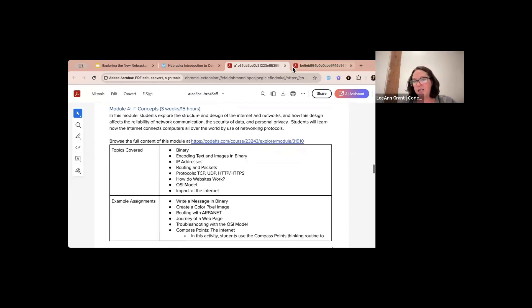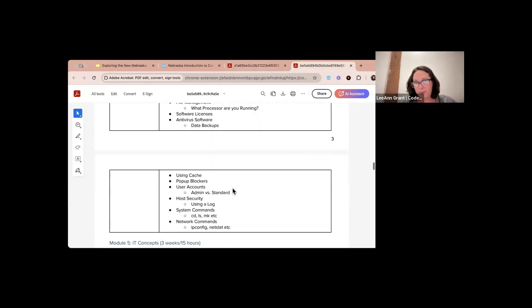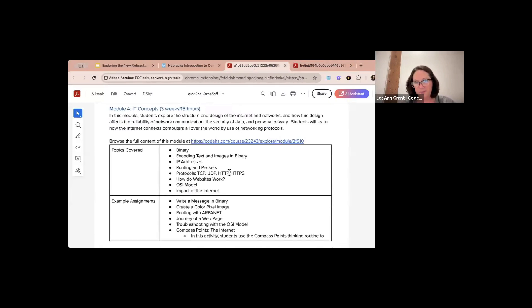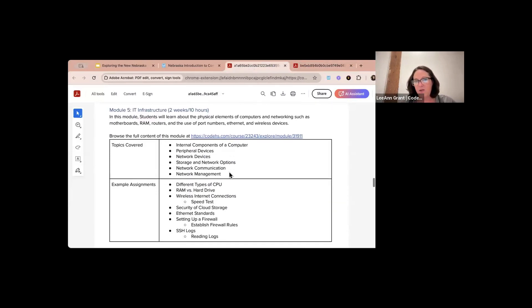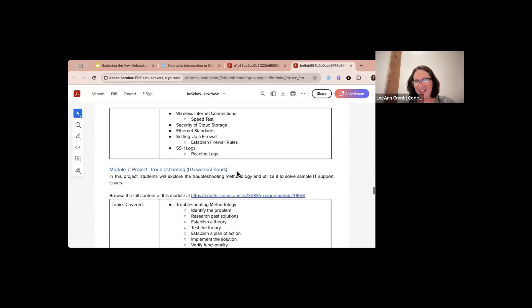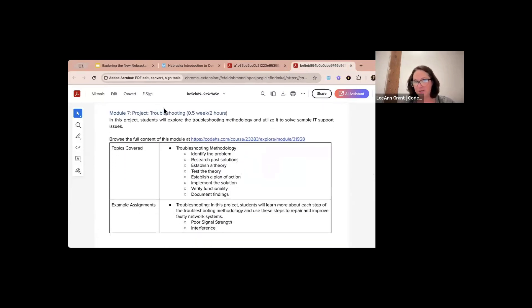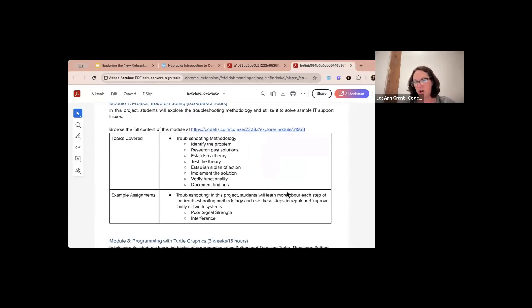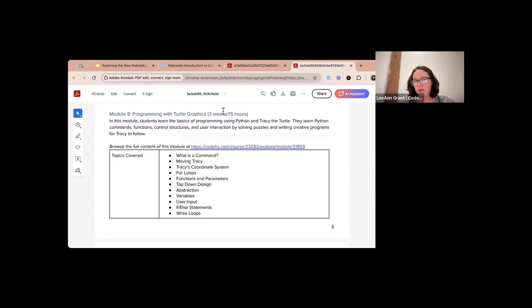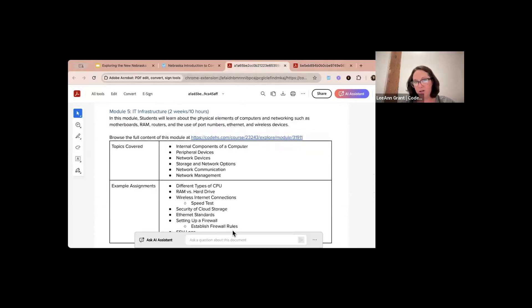In the one-year course we add the escape room project — about one week or five hours of additional content. Then System Administration is the same for both courses, about three weeks or 15 hours. IT Concepts is also the same, about three weeks or 15 hours. IT Infrastructure is the same, and then there's a smaller project — about two hours — on troubleshooting methodology. Turtle Graphics is three weeks or 15 hours.